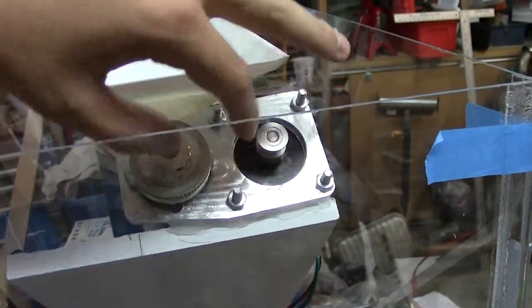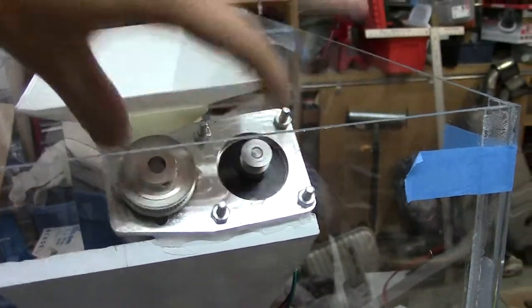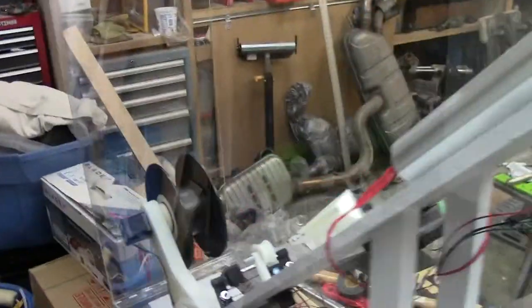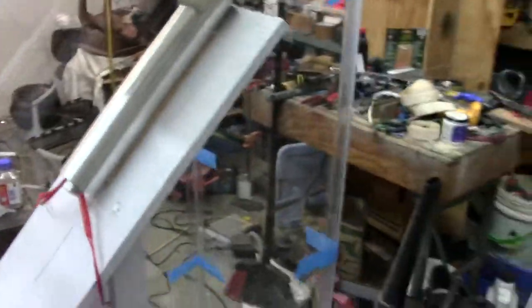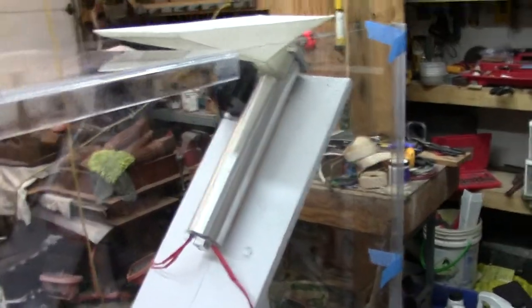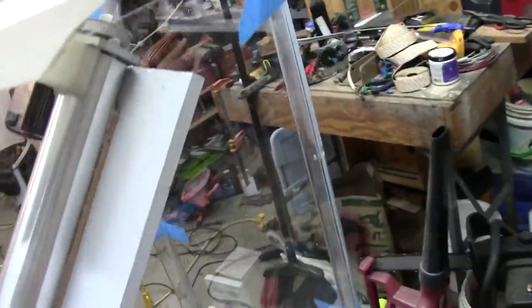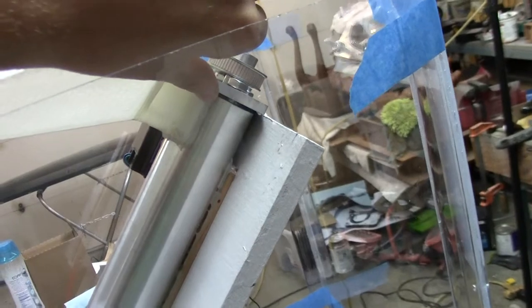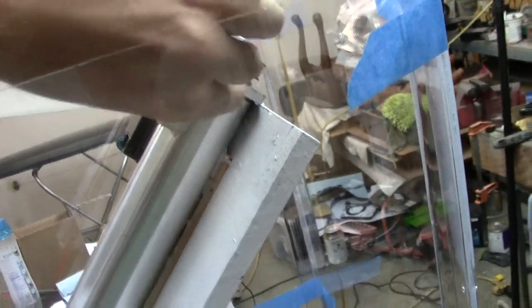And so normally this would be driven here with a belt. So yesterday we weren't able to fire it up because there was a lot of things that were missing, because I wasn't able to machine spacers to space this thing off.